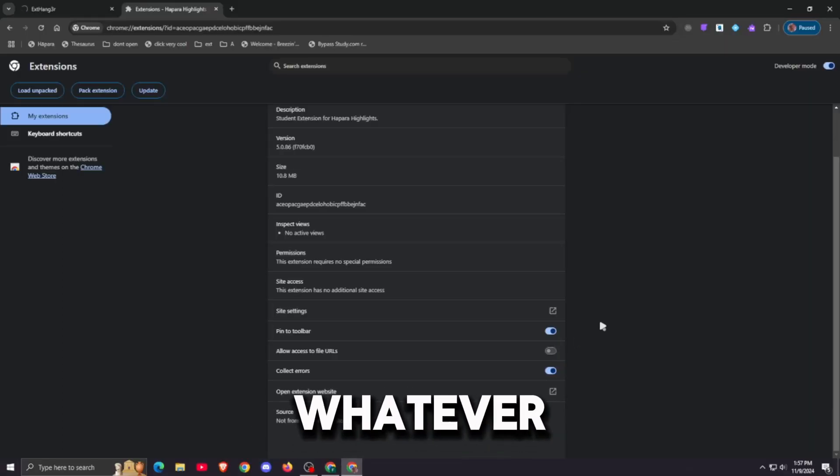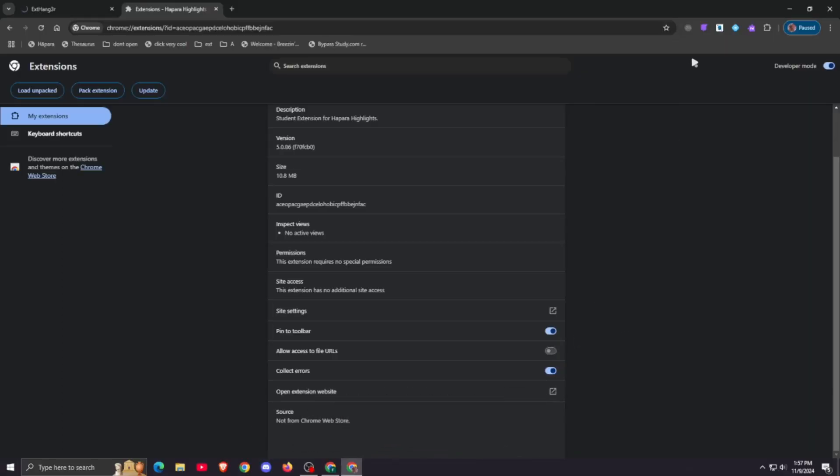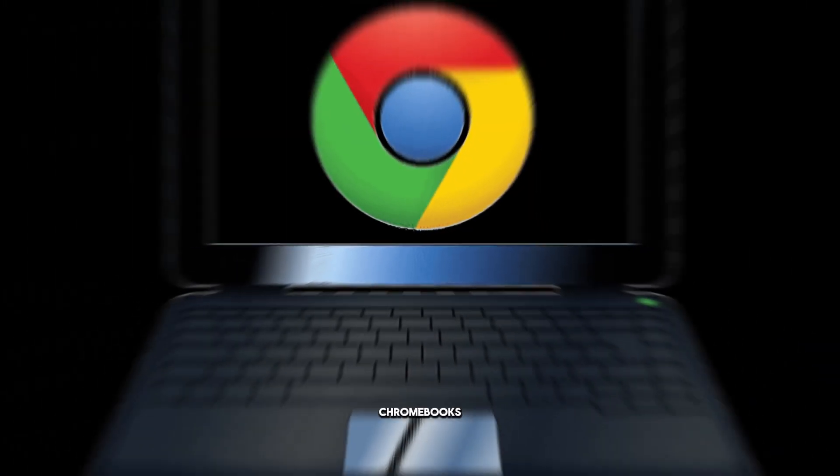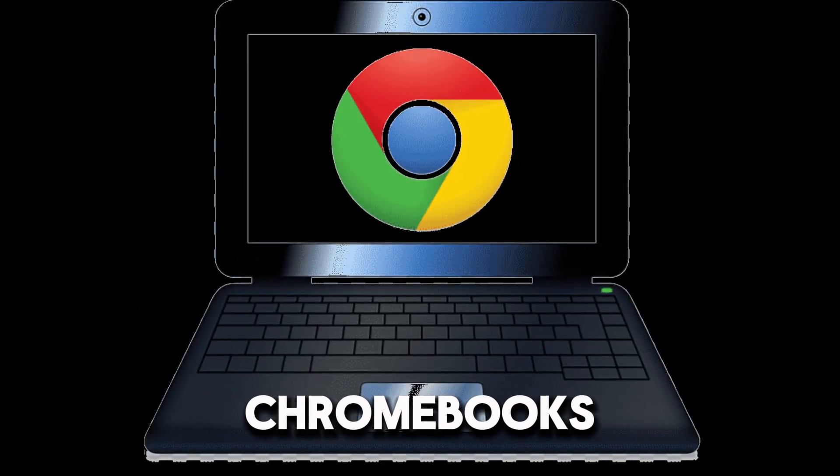Now you can do whatever you want. I know I did this on Windows, but it also works on Chromebooks. That's all for today's video, bye!